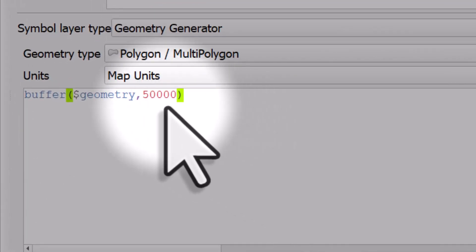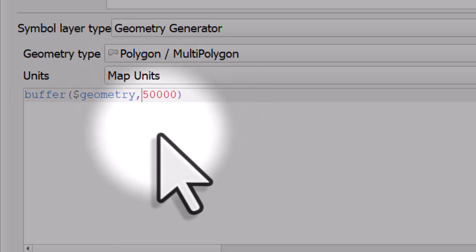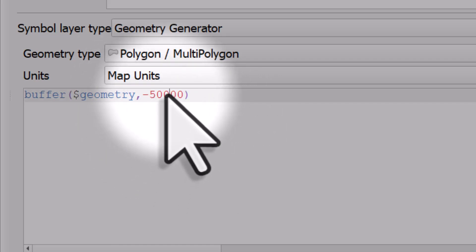So in this case, we just need to put a minus sign before the buffer value. 50,000 represents 50,000 meters because that's the units our dataset is in, so it's 50 kilometers.